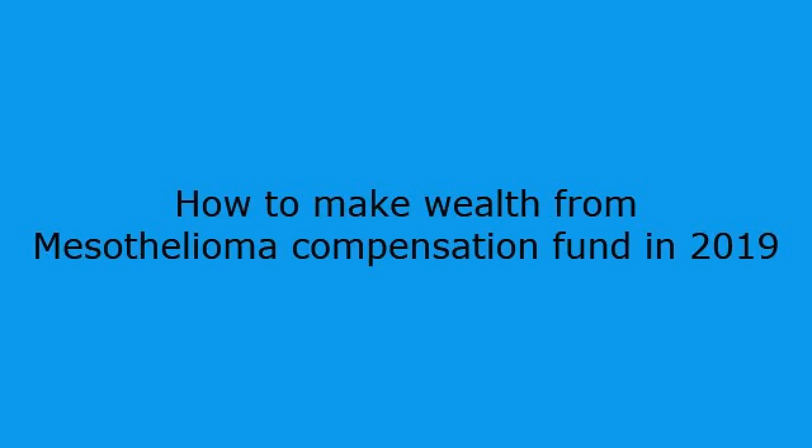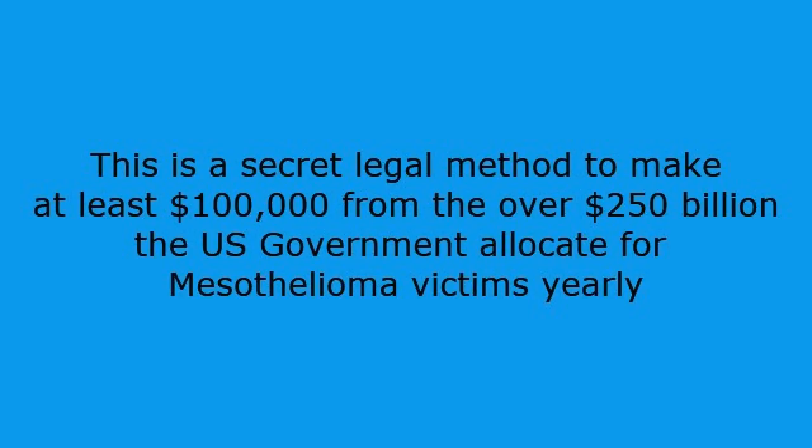Hello. Welcome. Today, I want to introduce you to a secret to make wealth from multi-billion mesothelioma cancer compensation fund the U.S. government made available yearly for its victims.